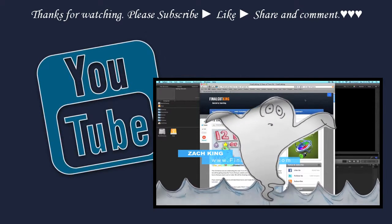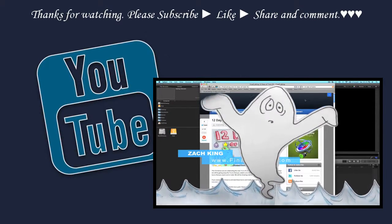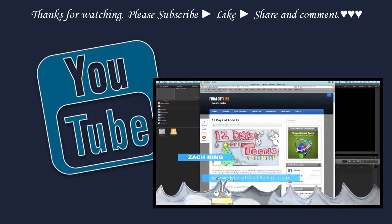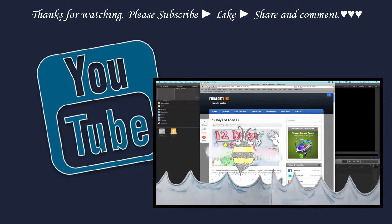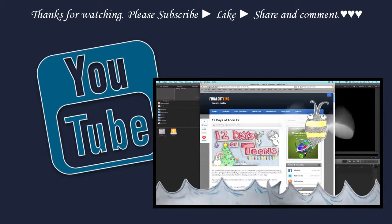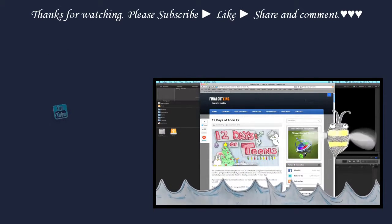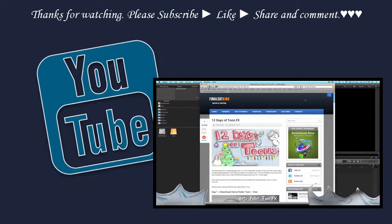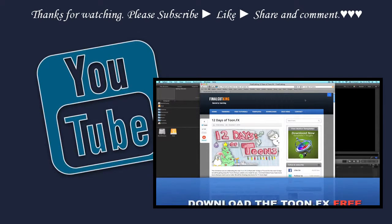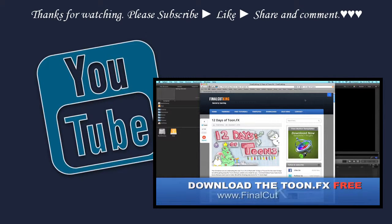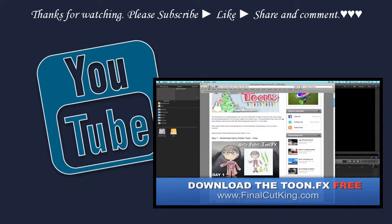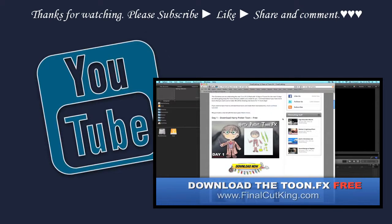So I have a product called ToonFX, and it's got hundreds and hundreds of pre-animated cartoons. I had ToonFX 2.0 come out over Christmas, and part of that promotion I gave 12 days of Toons out for free based on your request. I said, hey, what do you guys want to see?